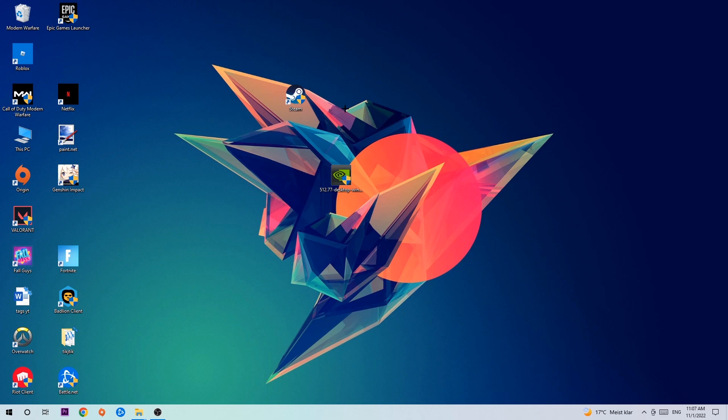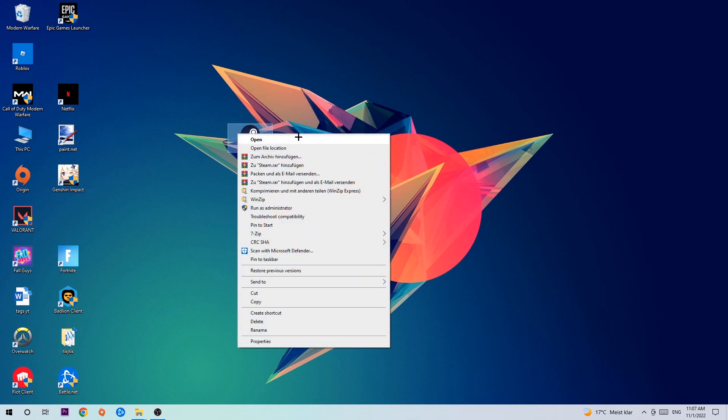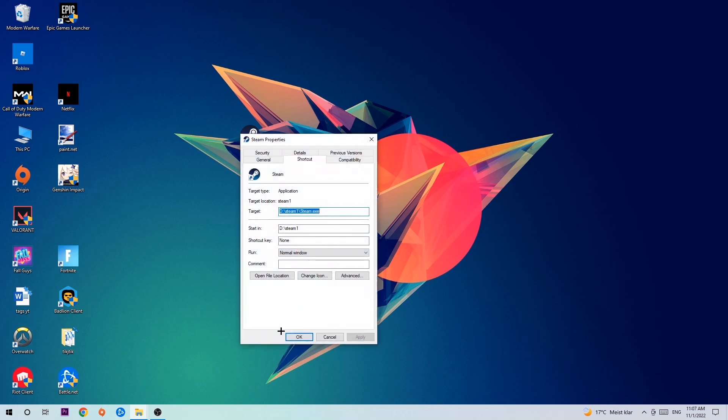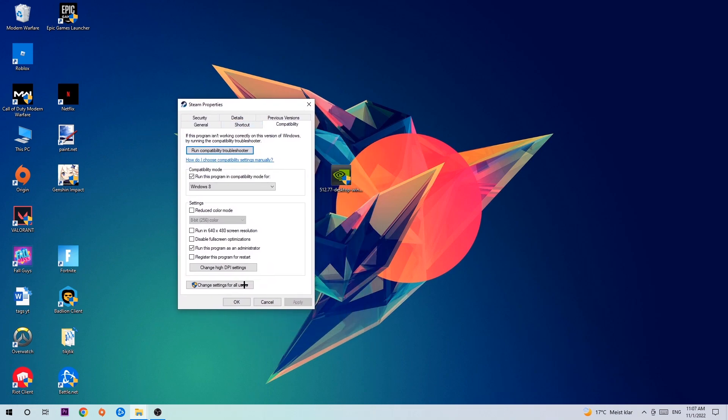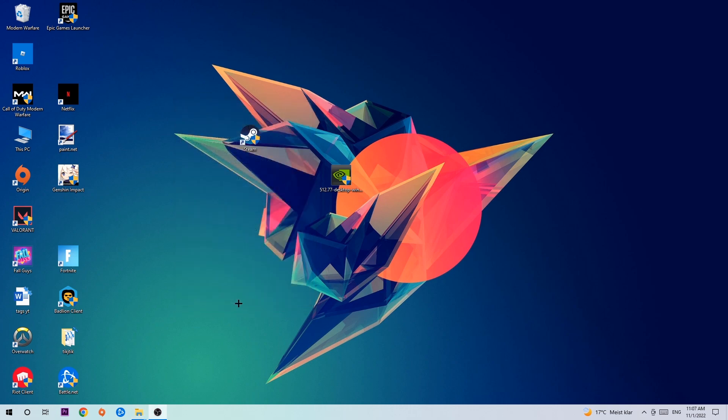Once you click Run as Administrator, your game or launcher will open. Launch your game through the launcher. If it crashes again, return to your shortcut, right-click it, go to Properties at the bottom, click Compatibility, and copy my settings. Enable run this program in compatibility mode for Windows 8, disable fullscreen optimizations, and enable run this program as an administrator. Hit Apply and OK.